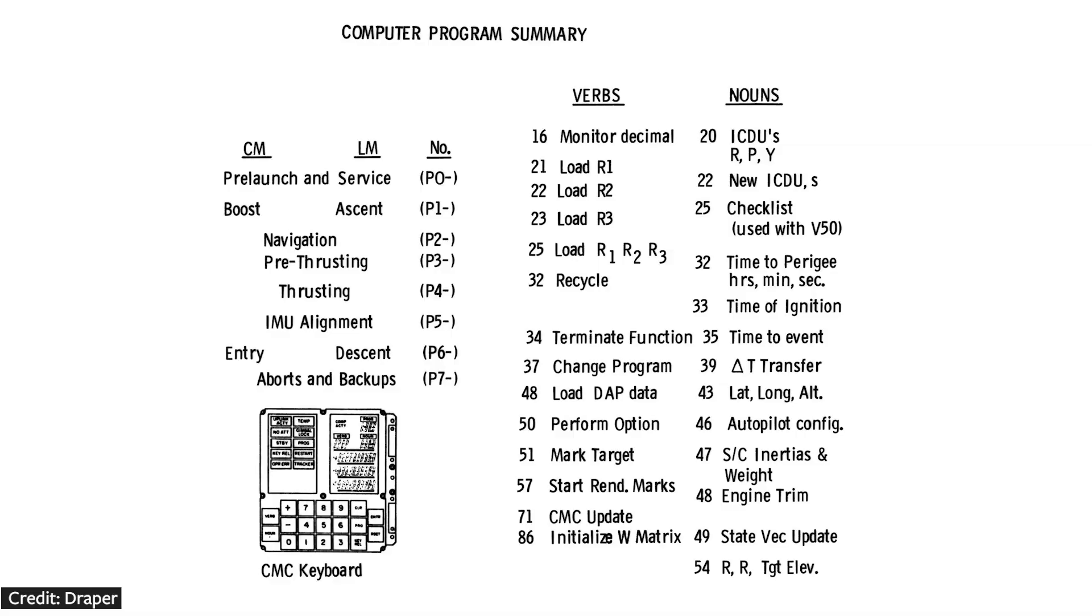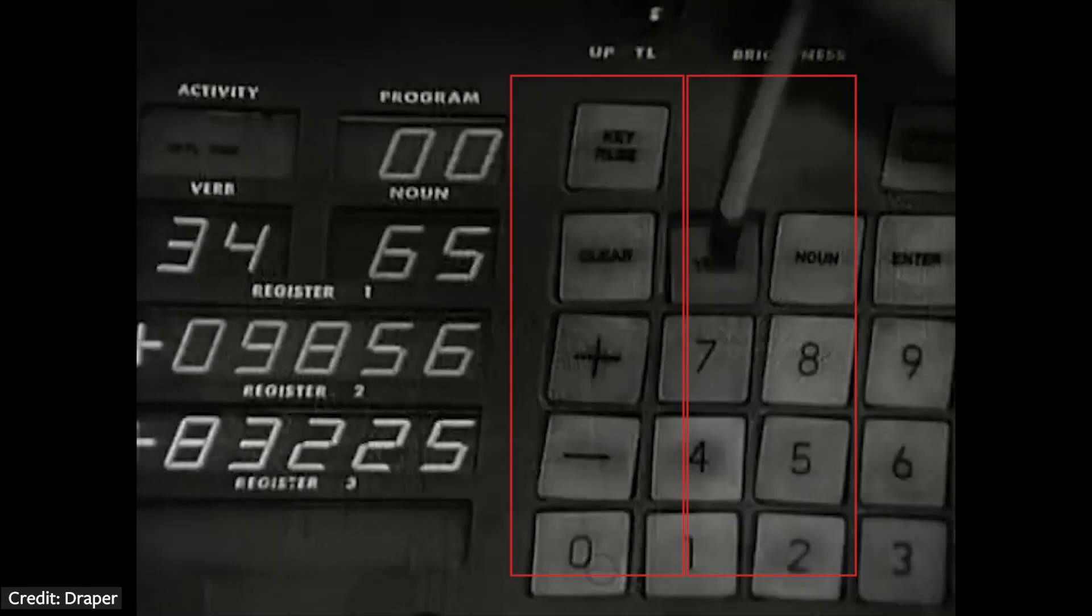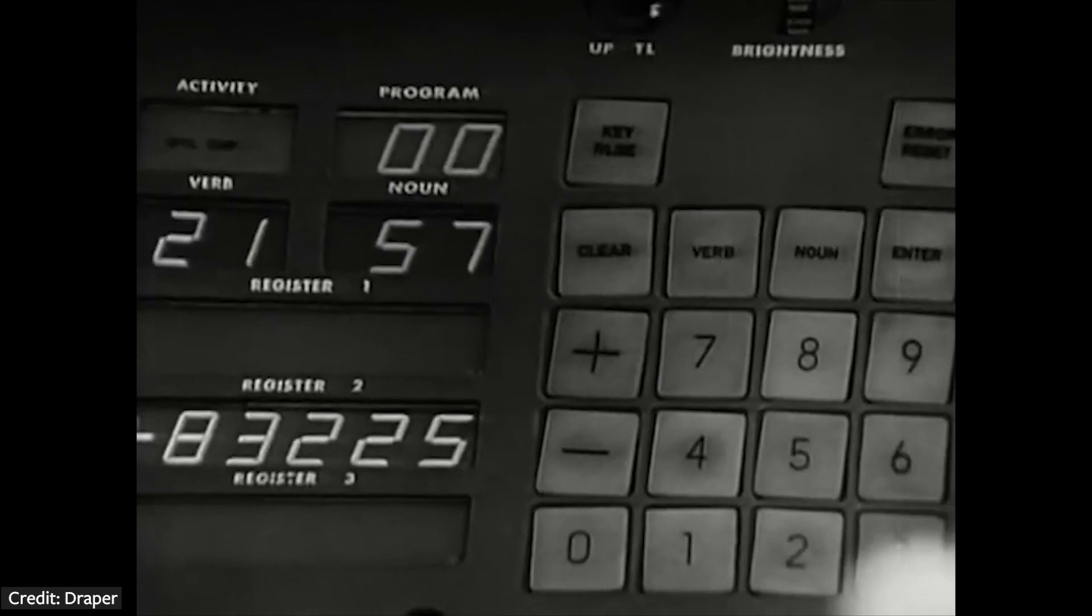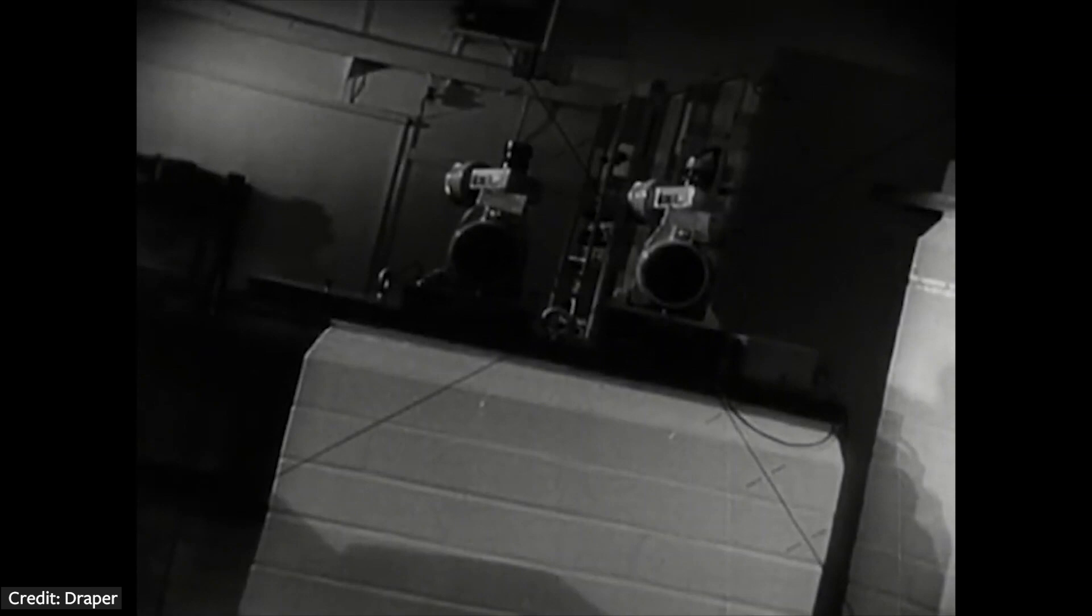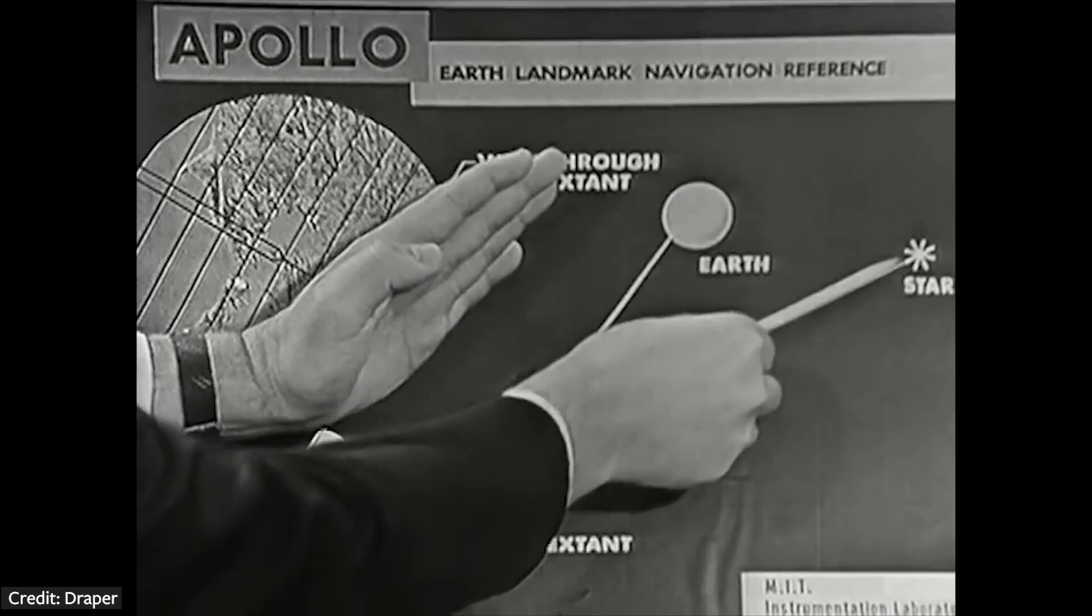When communicating with the computer, the astronauts used verb and noun commands. A verb was a thing to do, and the noun was the object it was being done to. Verb 41 was point, and noun 55 was telescope. The DSKY would flash, asking you a question. Verb 21 was load, and 57 was angle. So the computer is asking you to load your angles. After entering a second angle, the telescope will slew to those coordinates. If the astronaut aligned the telescope manually, they can just hit the mark button to tell the computer that everything is ready, and then the computer can calculate the angles between the landmark and the star, and this gives the position of the spacecraft.